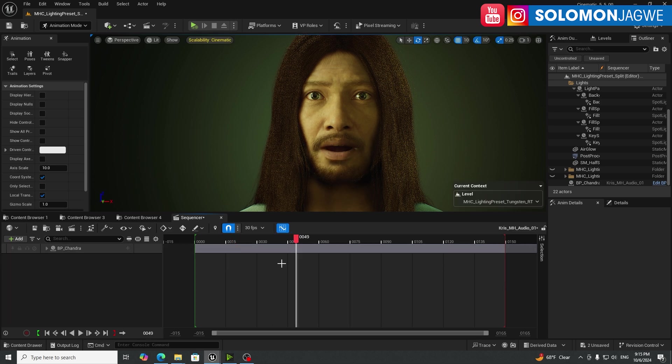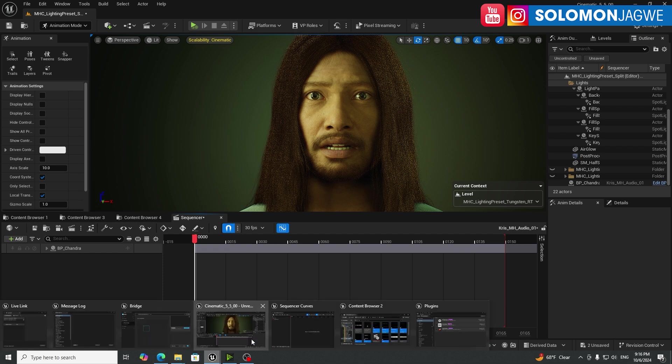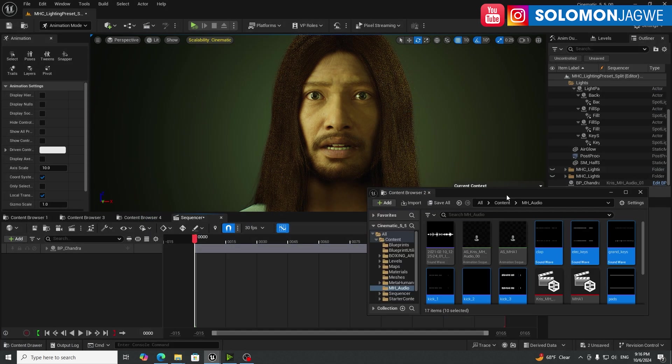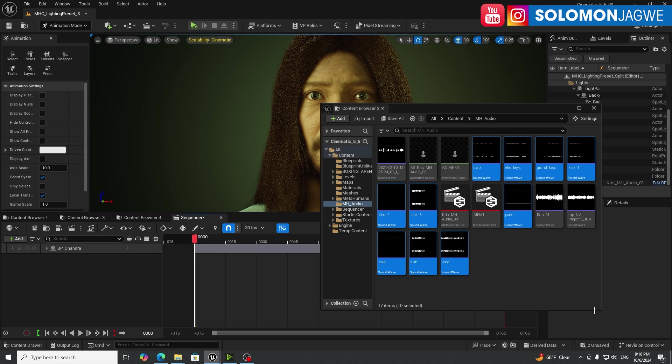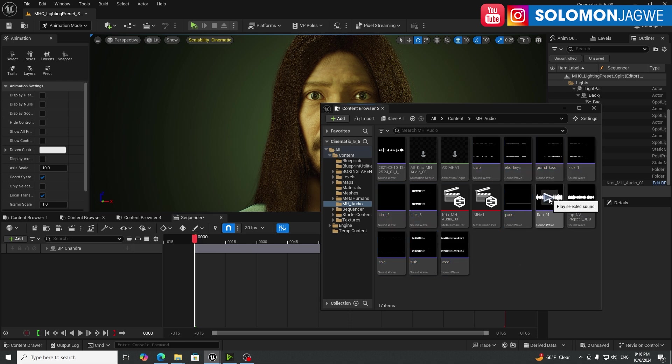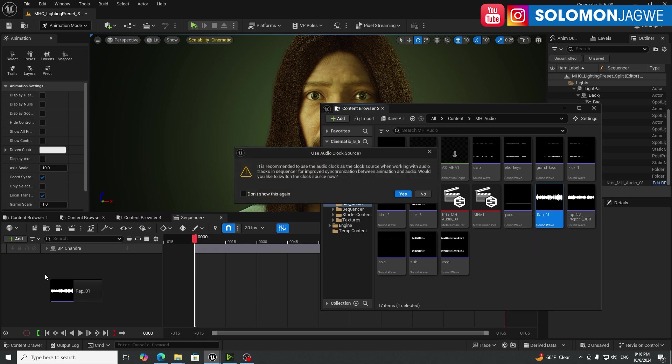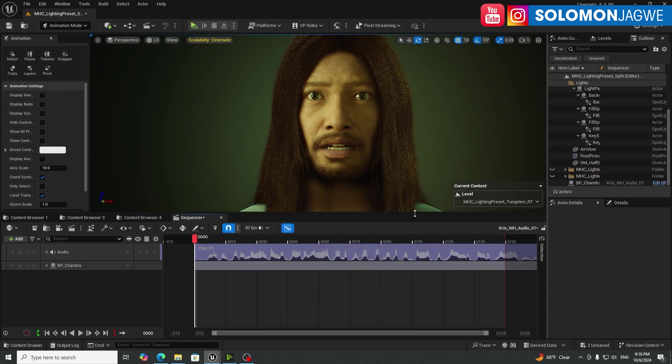So now we need to actually bring the audio track over here. I have a content browser that's floating around somewhere. Let's look for that track. I believe it was, let's see. Living for the now. That's the one. So just drag and drop it here. And we're just going to line it up. So let's minimize that. Let's press play.